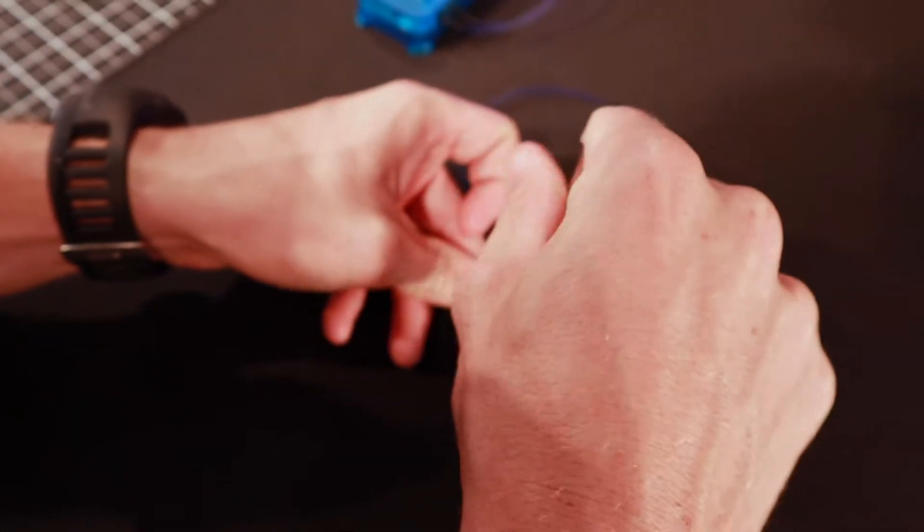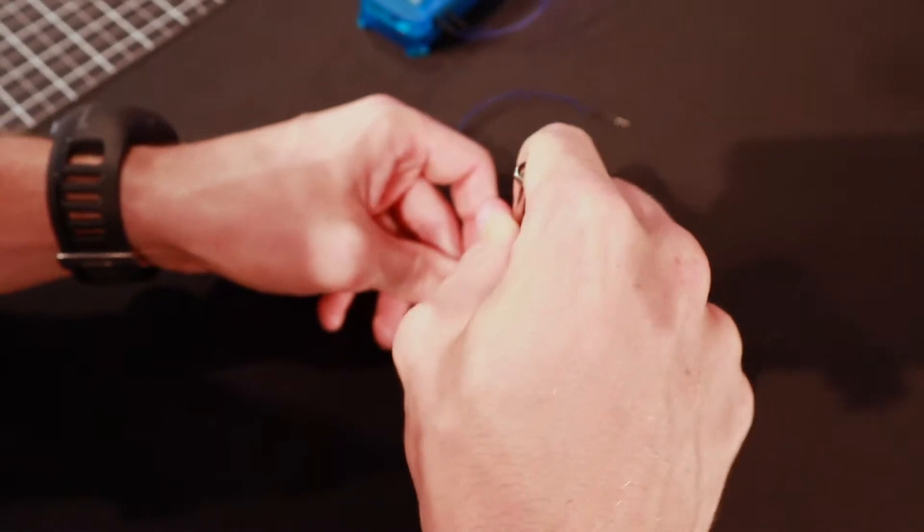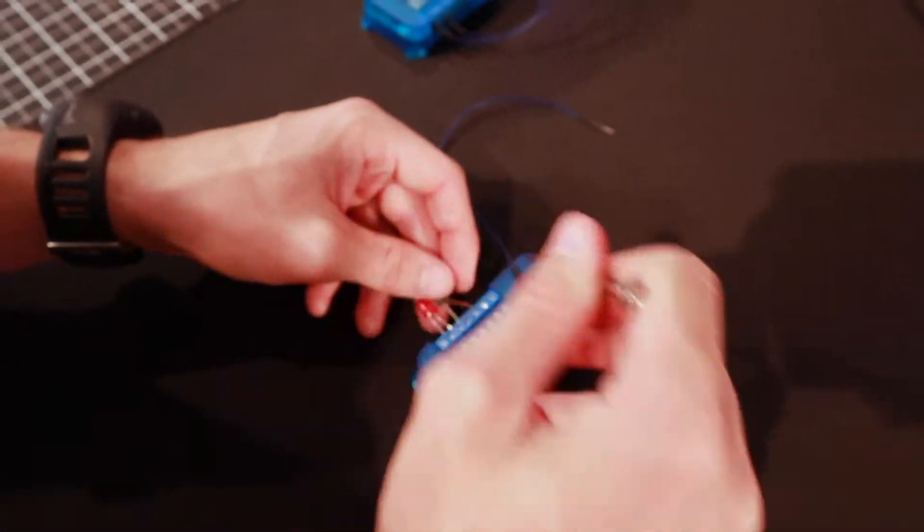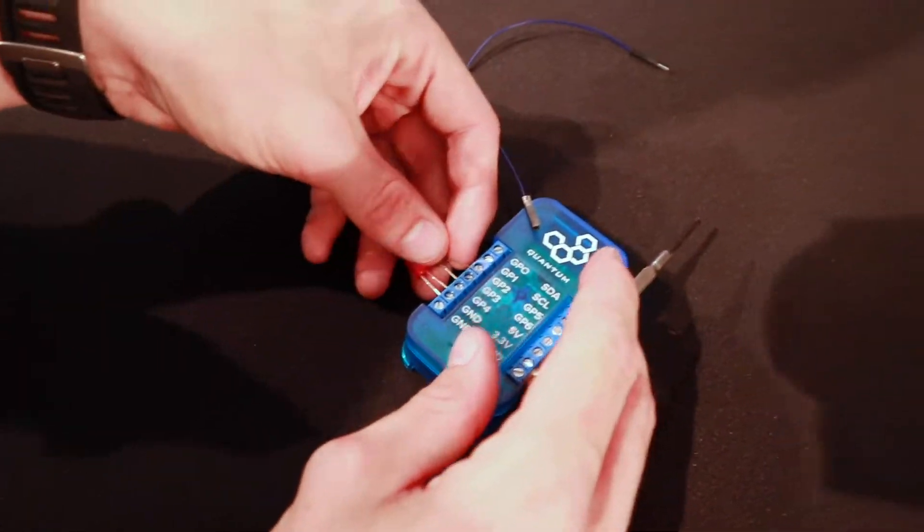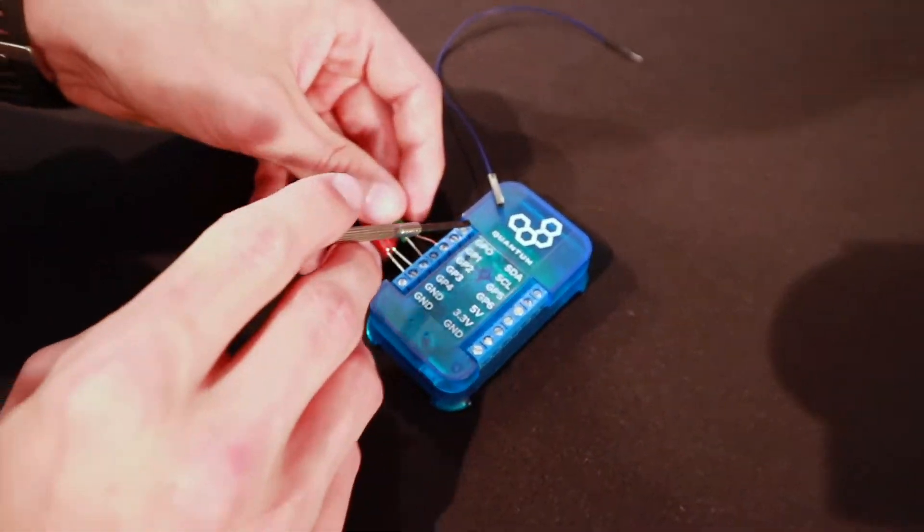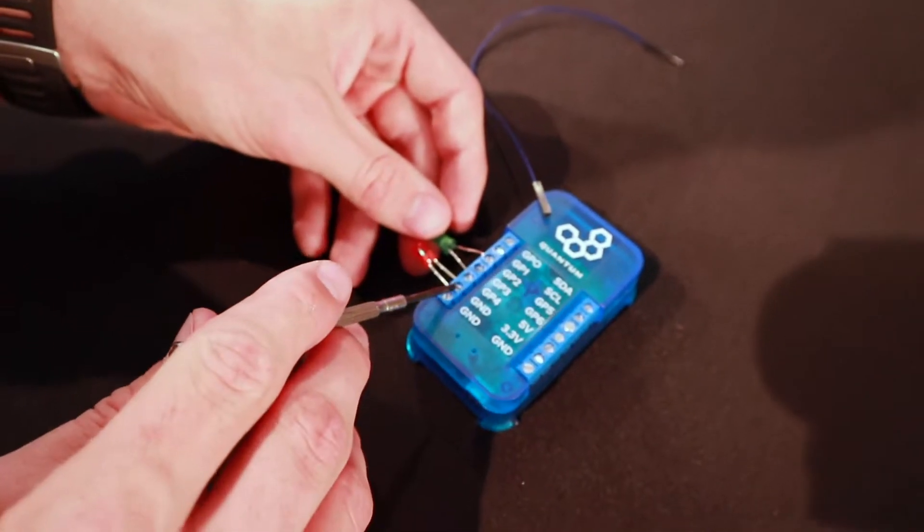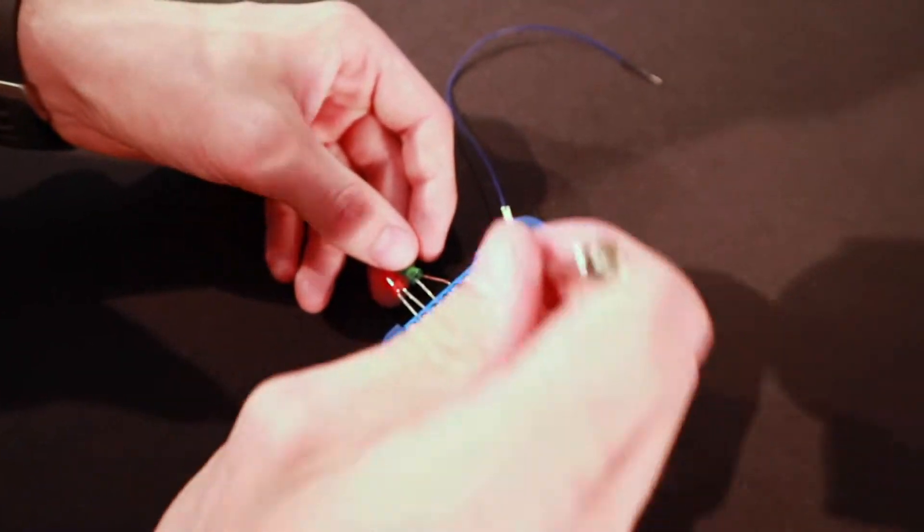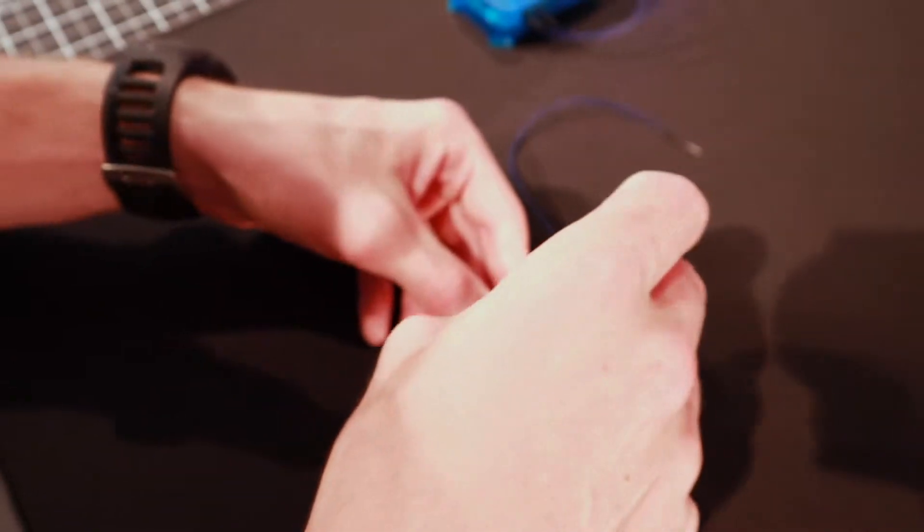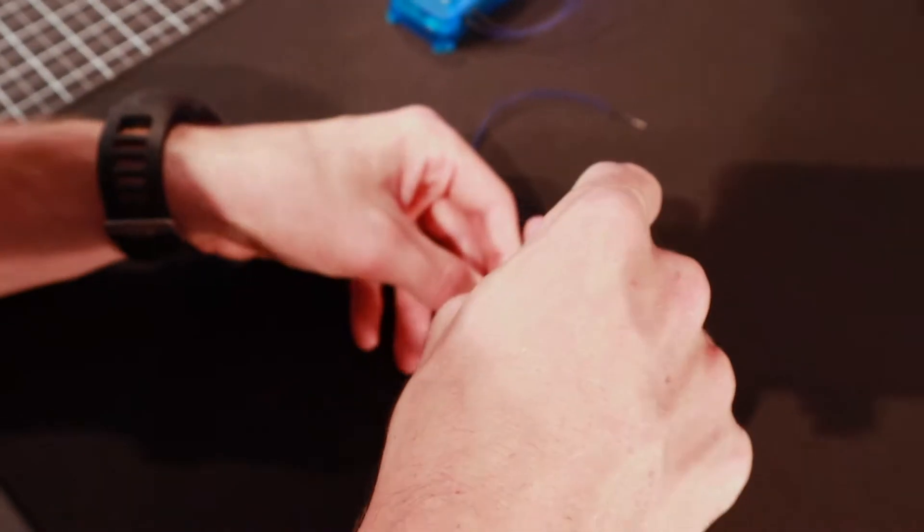And I could also add more LEDs, right? If I need to? Yeah, you could add many more LEDs. You could fill up all the ports on the client with LEDs. Or put it on a breadboard. Or put it on a breadboard, yeah.